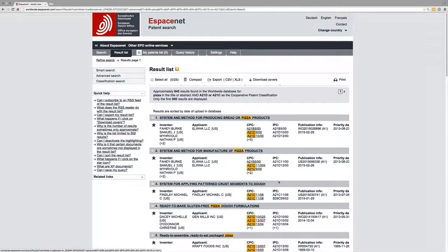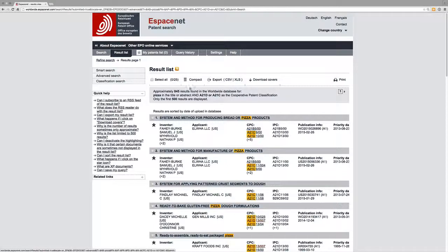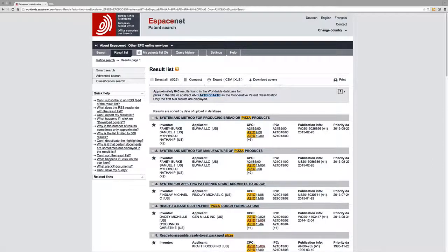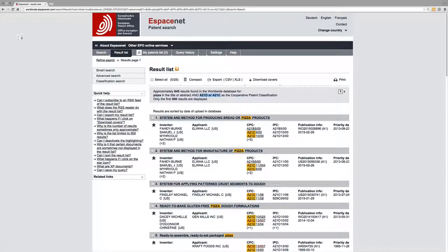Yep, and that works as an OR search. So that's looked for pizza in the title or the abstract, and then it's looked in the areas that restricted the classification to A21D or A21C. Now you can string